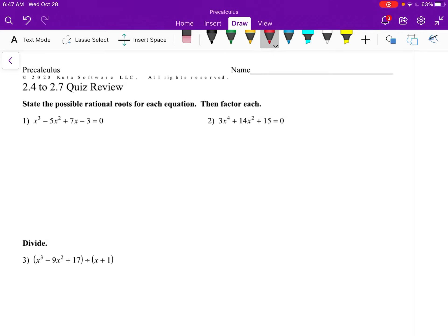Let's take a look at the 2.4 to 2.7 quiz review. Directions for the first two: state the possible rational roots for each equation, then factor each.